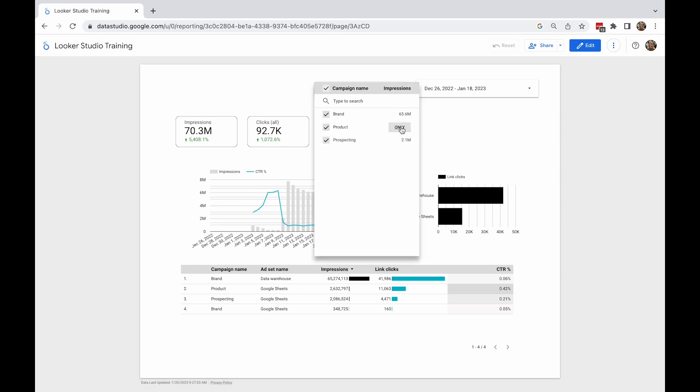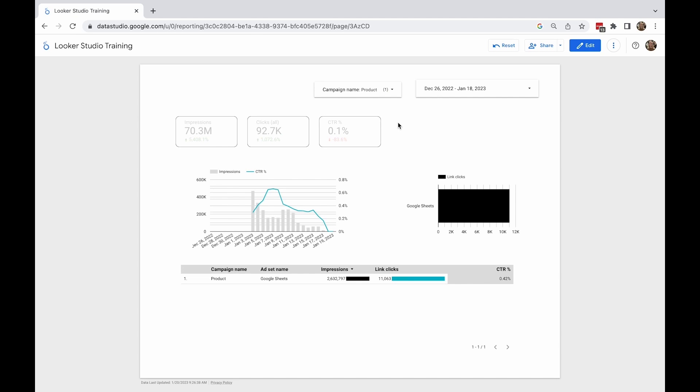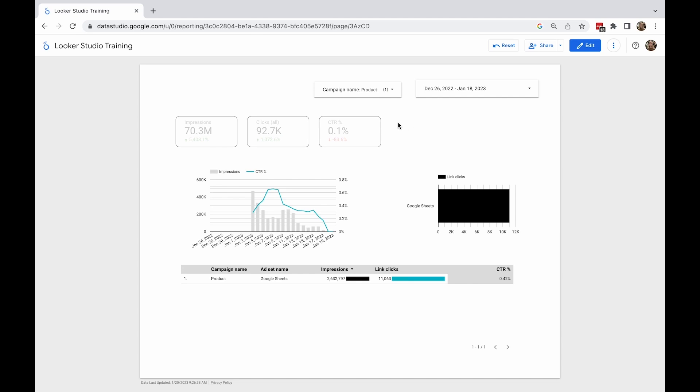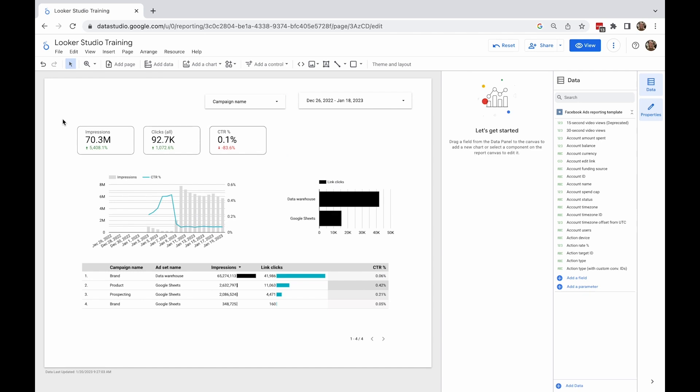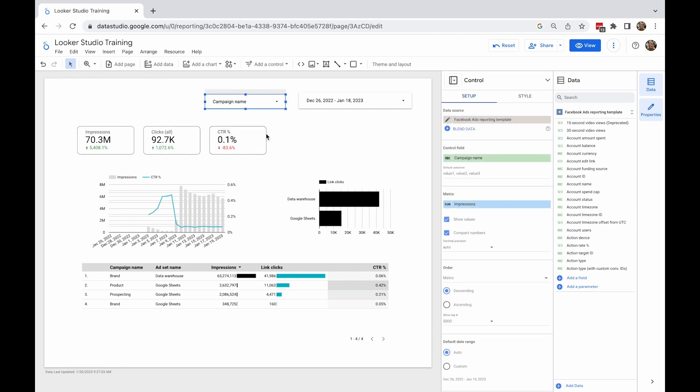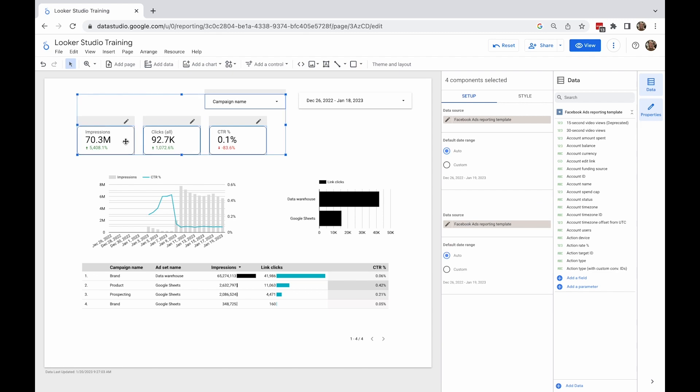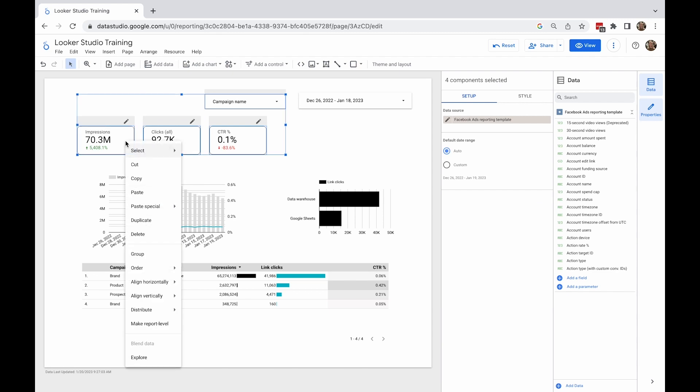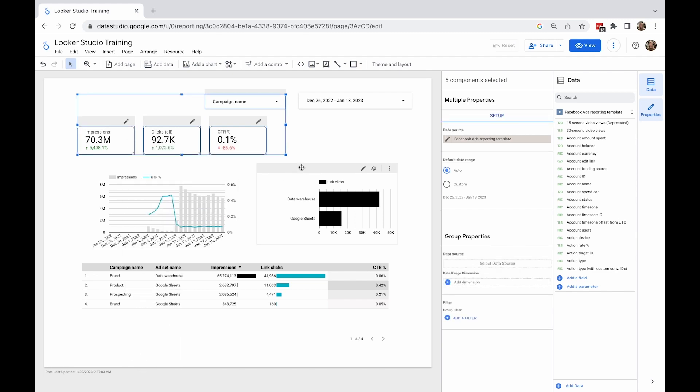Let's say you don't want to filter everything on this page with this control. In this case, you can select all the elements with the control that you want to filter while holding a shift key down. Next, select group from the right-click menu.